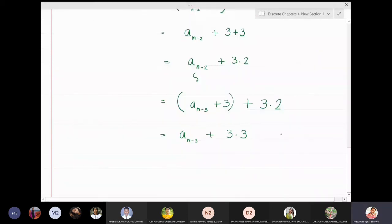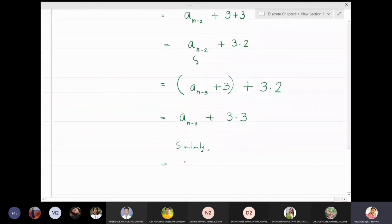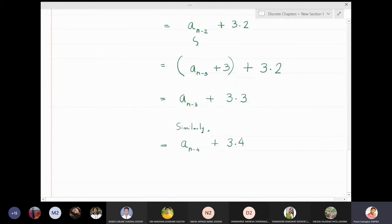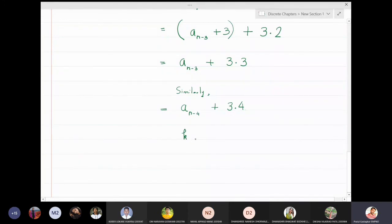At the third stage k = 3. At the fourth stage, aₙ = aₙ₋₄ + 3·4 — three occurs four times. At the kth stage, aₙ = aₙ₋ₖ + 3k, where 3 occurs k times.